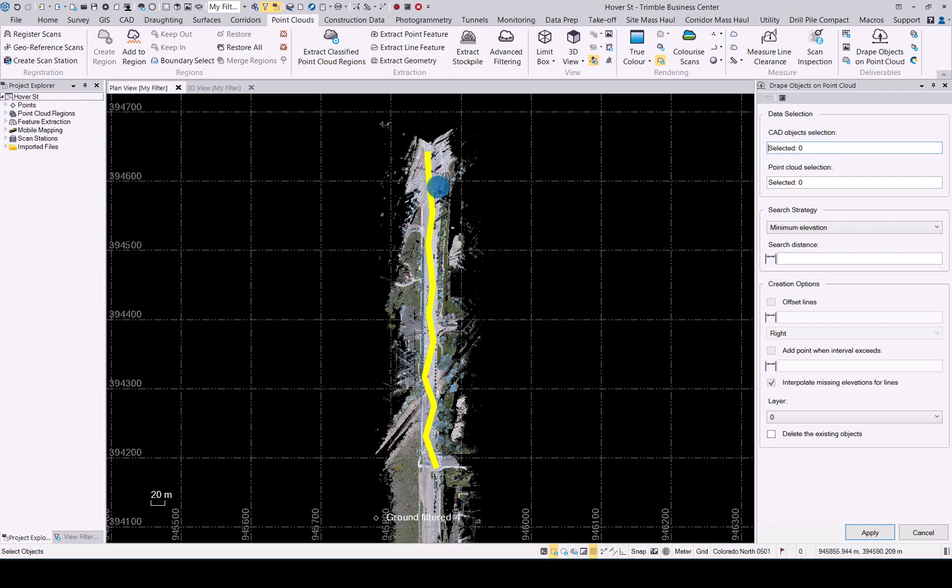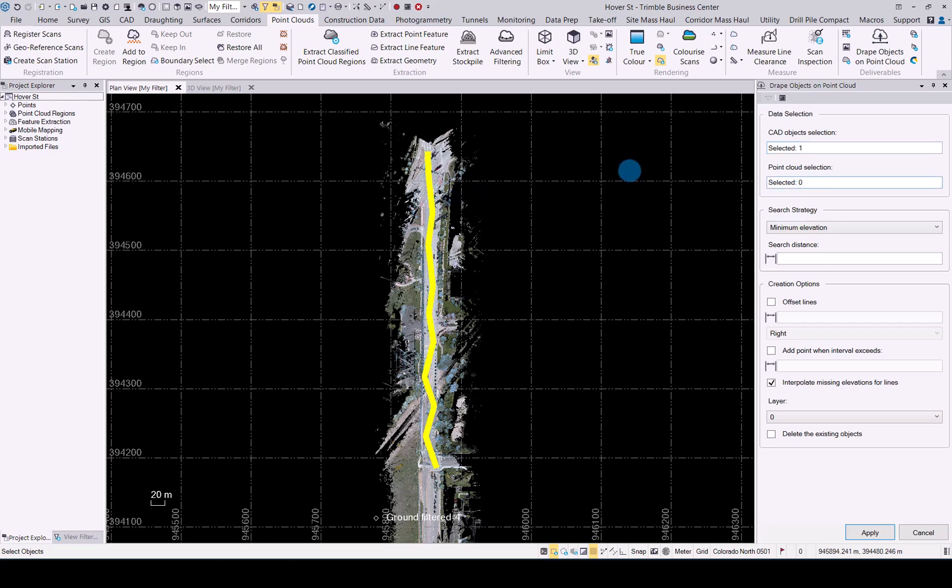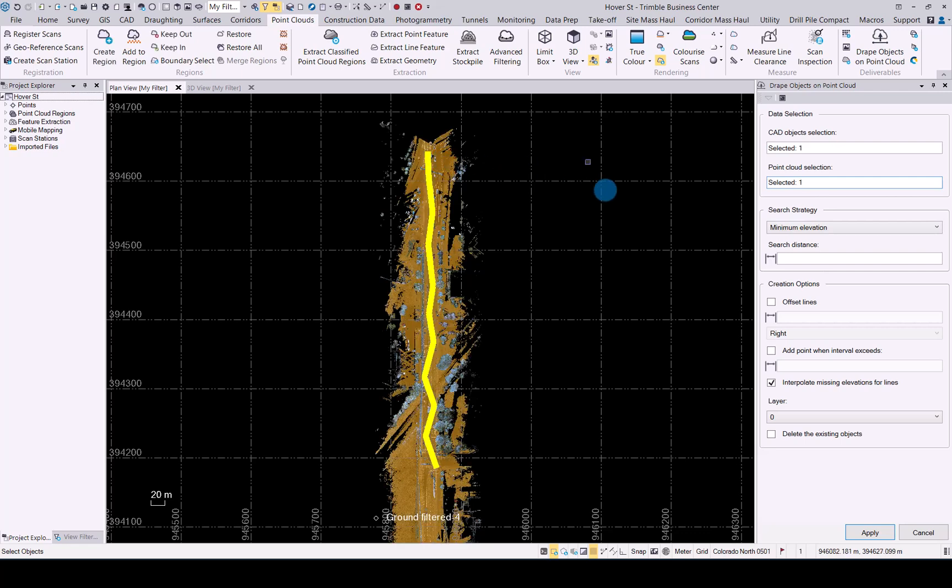First of all let's select the polyline or the line or object we want to move to the point cloud, and secondly let's select the point cloud we want to move it to, which would be the ground point cloud.